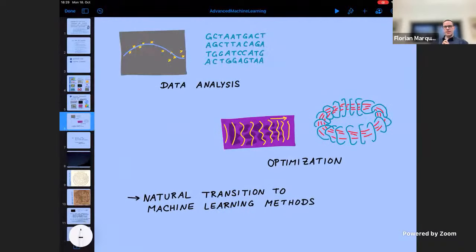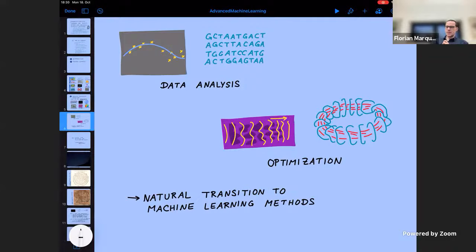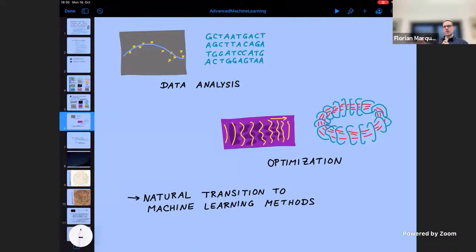Two other fields are even more directly connected to machine learning. First is data analysis: since the earliest computers, they've been used for data analysis in science and technology — fitting functions through measurement results, going to higher-dimensional examples, doing statistical analysis or pattern matching on things like DNA sequences. There's very clearly a small step from these hand-coded fixed statistical algorithms to machine learning techniques where the computer improves and learns a model by experience.